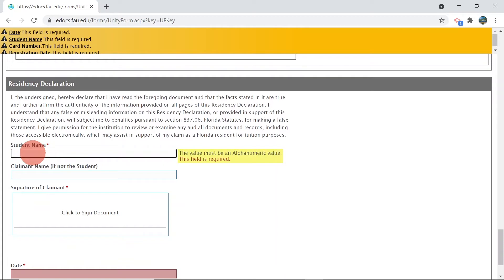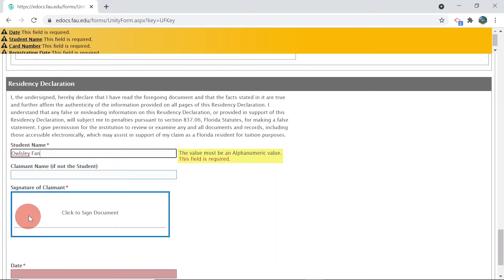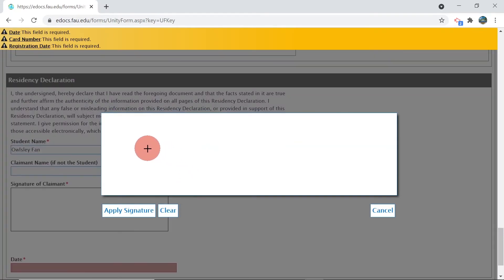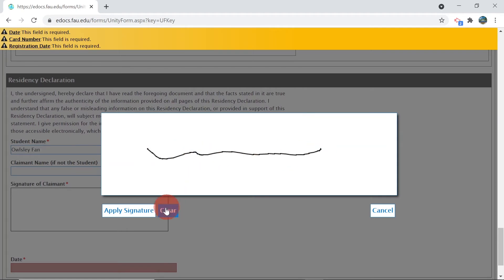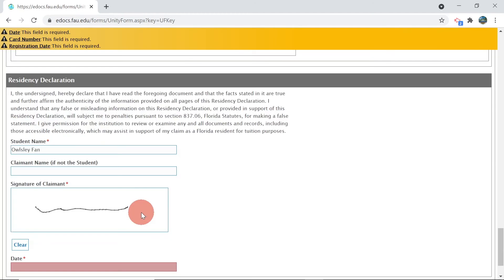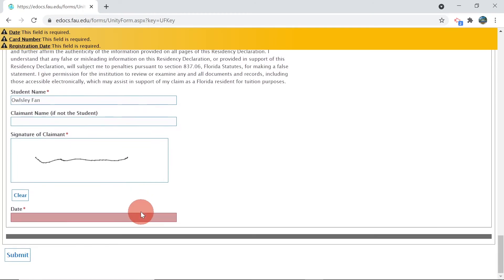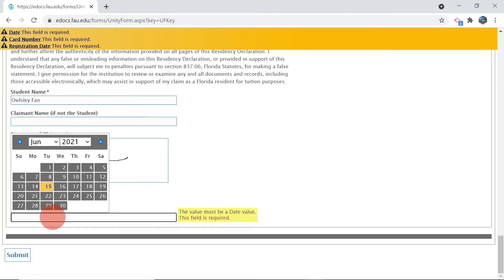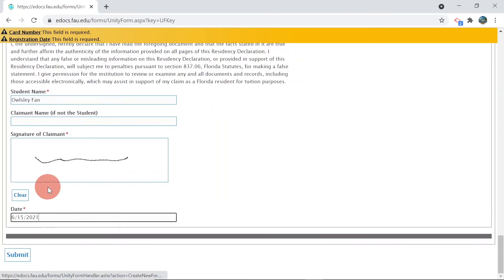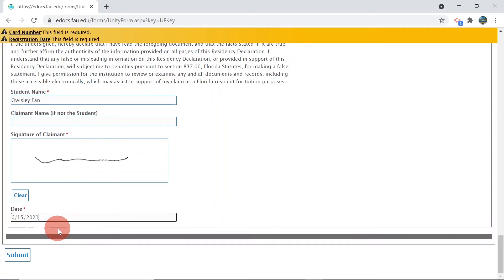After your documents are uploaded, fill out the student's name, sign, date, and click submit. Your residency is now under review.